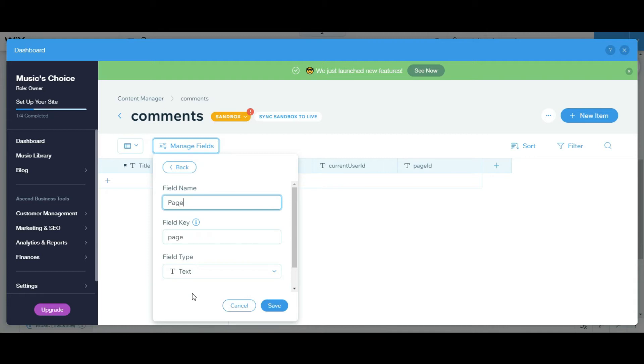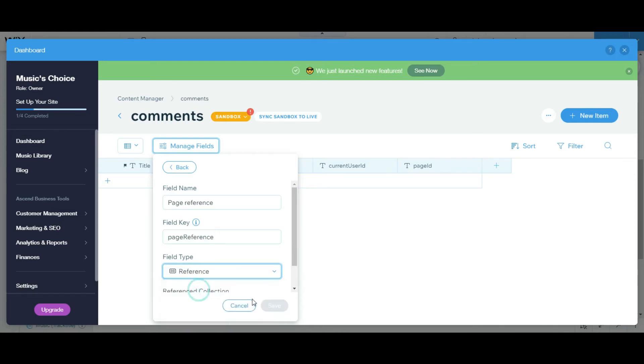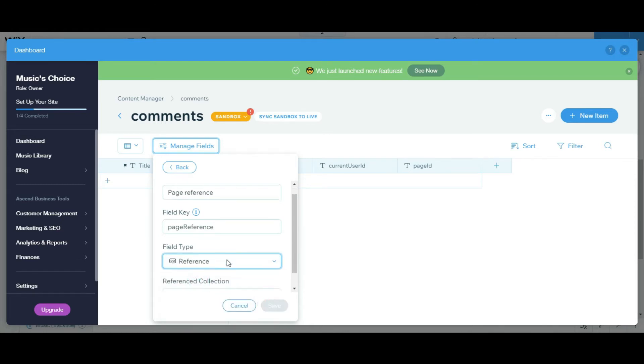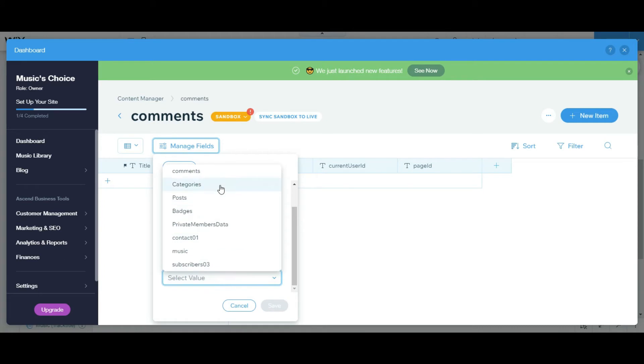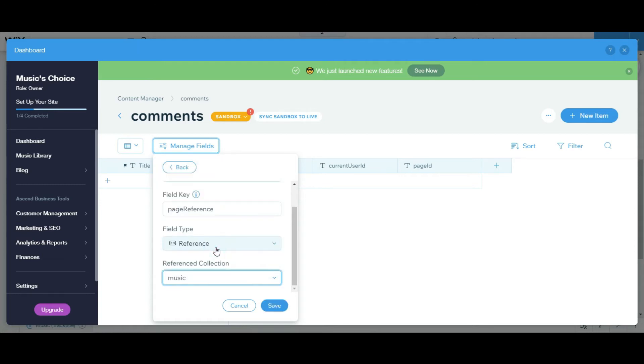Then we're gonna add page reference. Yeah, we're gonna add page reference and we're gonna put in a reference and choose the dynamic page you want, choose the collection you want. So I'm gonna choose music cause that's the dynamic page I'm using.